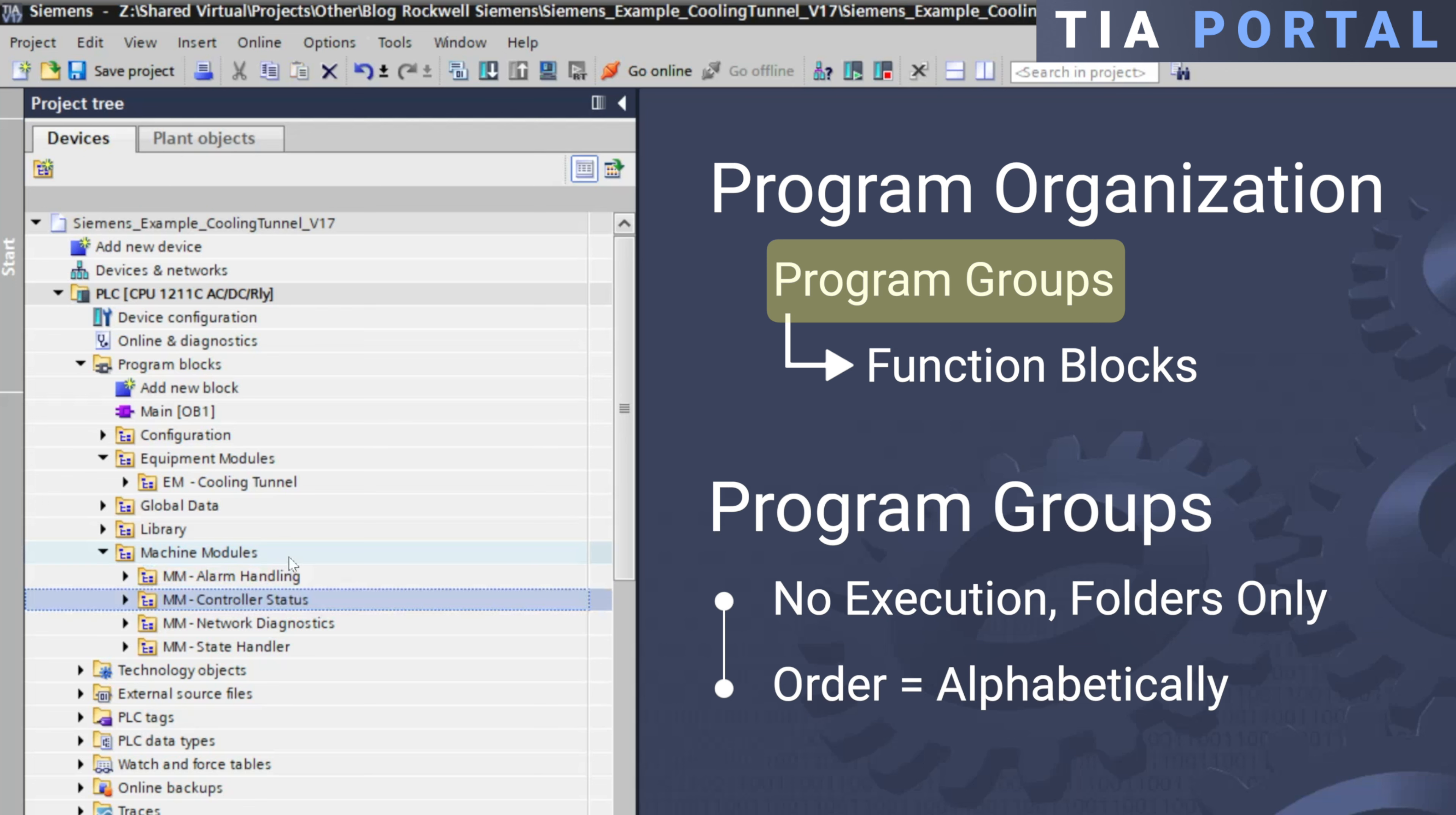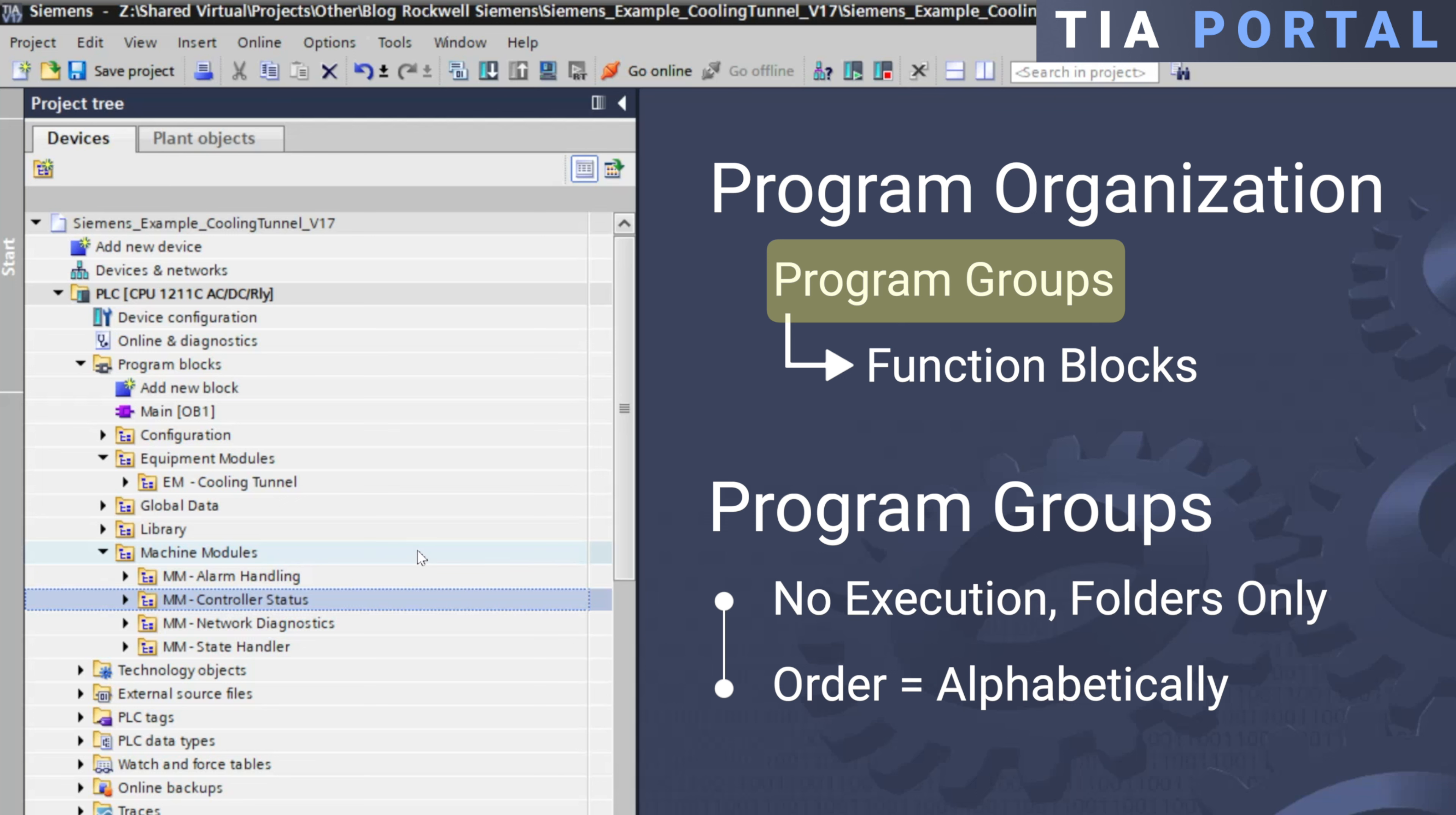These program groups are not automatically called or executed within the application. They're only used as folders for organizational purposes. So this is a difference with Rockwell where programs are actually called automatically.